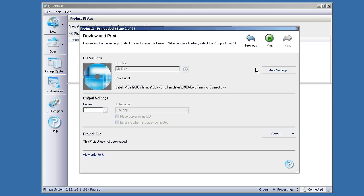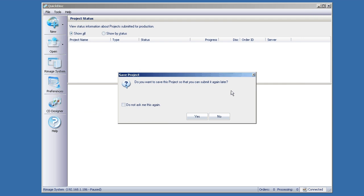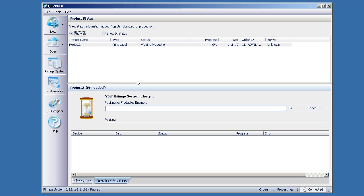So that's pretty much it, you click Print, and you are off and running printing discs with Rimage QuickDisc.